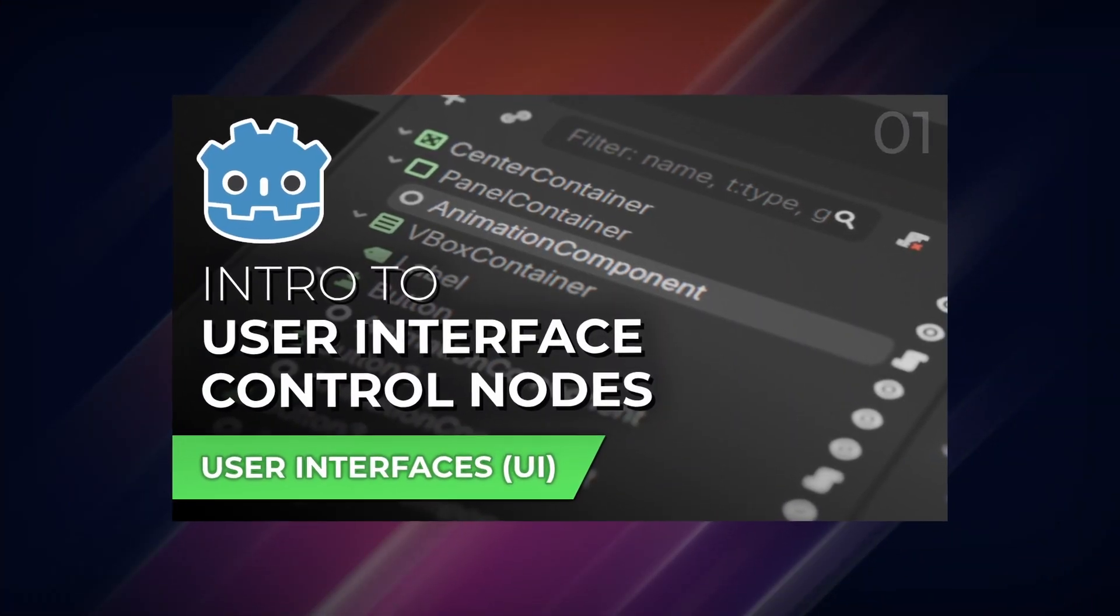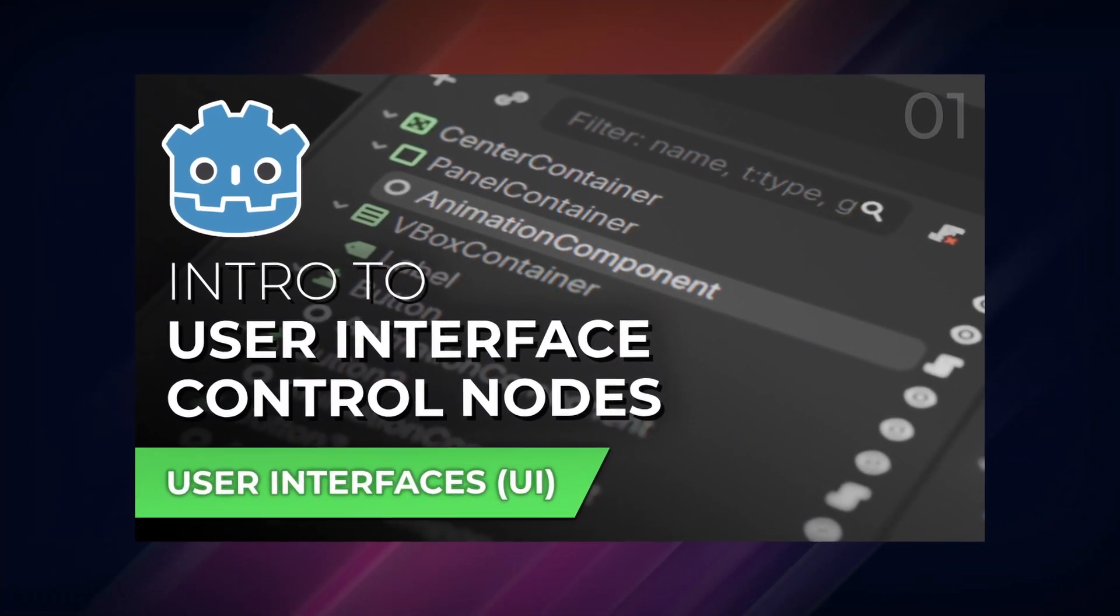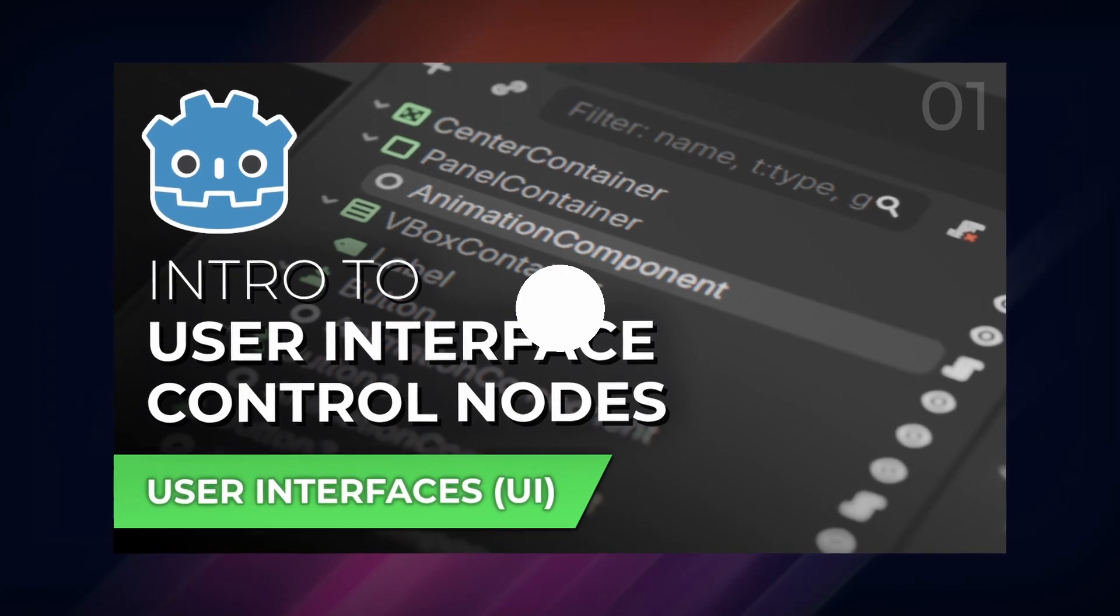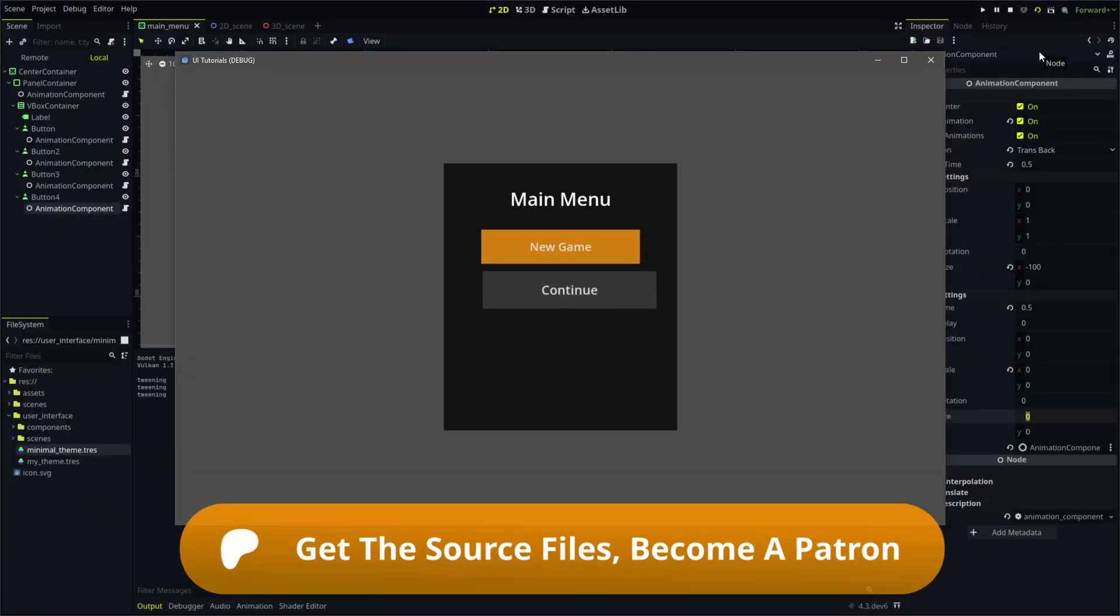These tutorials are part of a long series of user interface tutorials for Godot, and as always, you can grab the source files for this and all of my Godot tutorials on my Patreon.